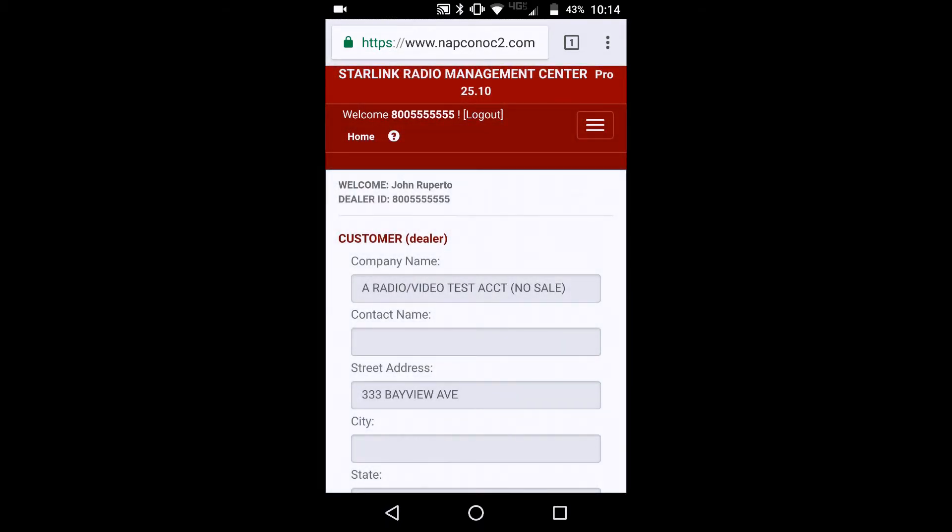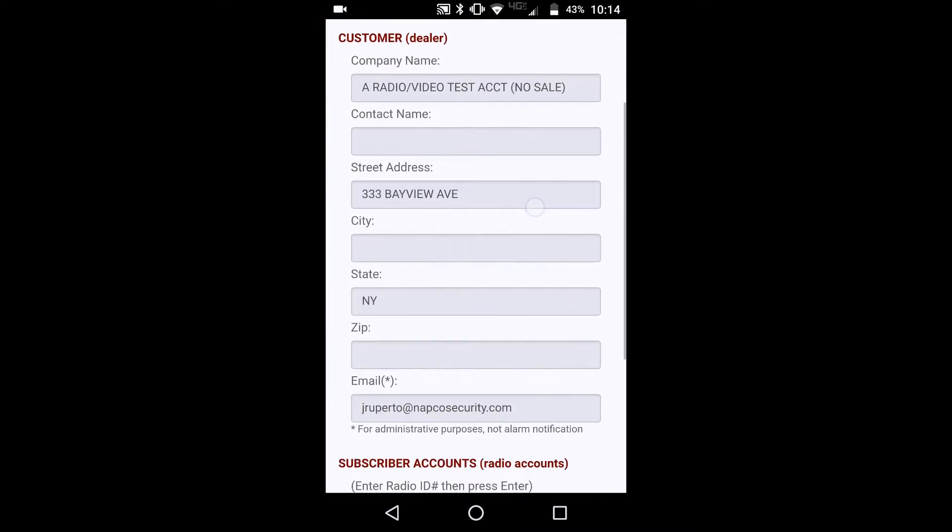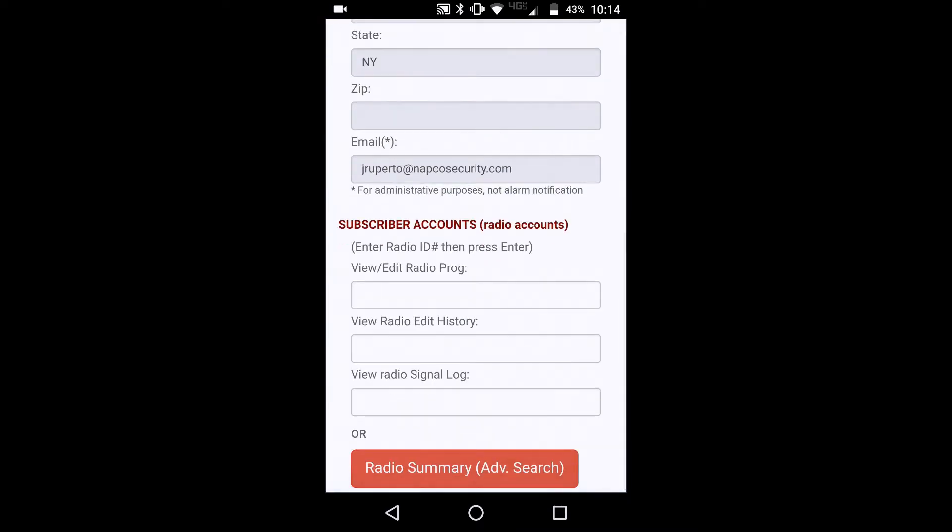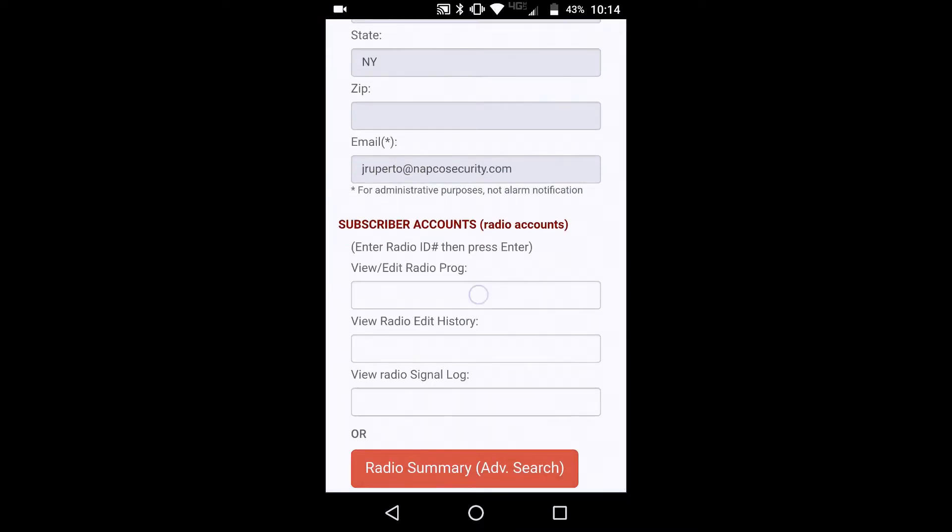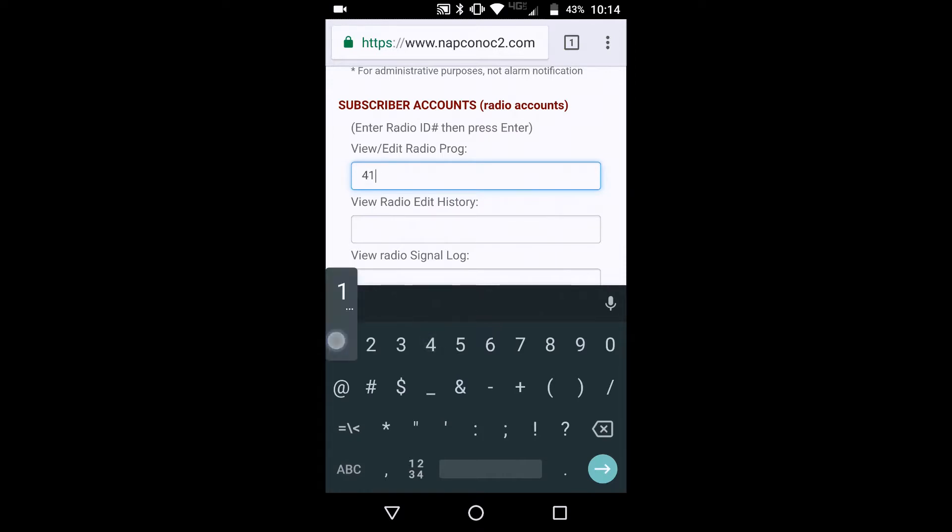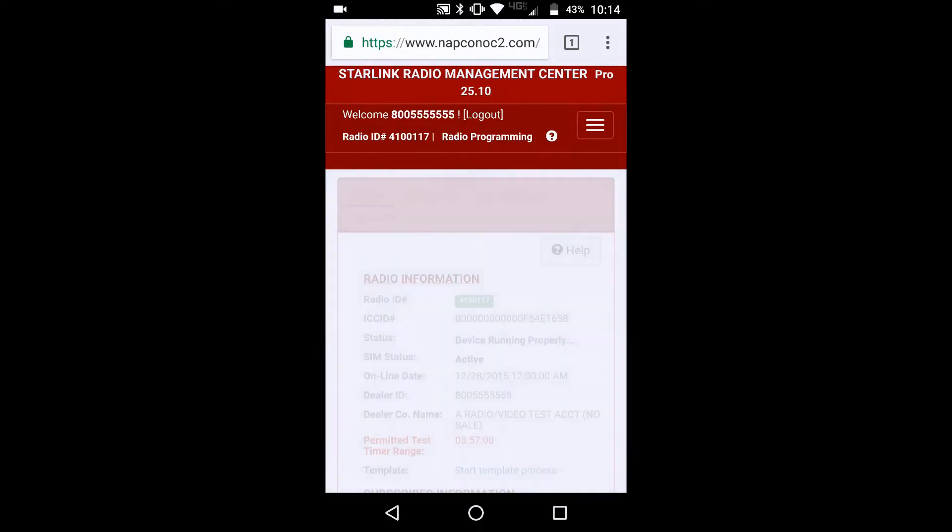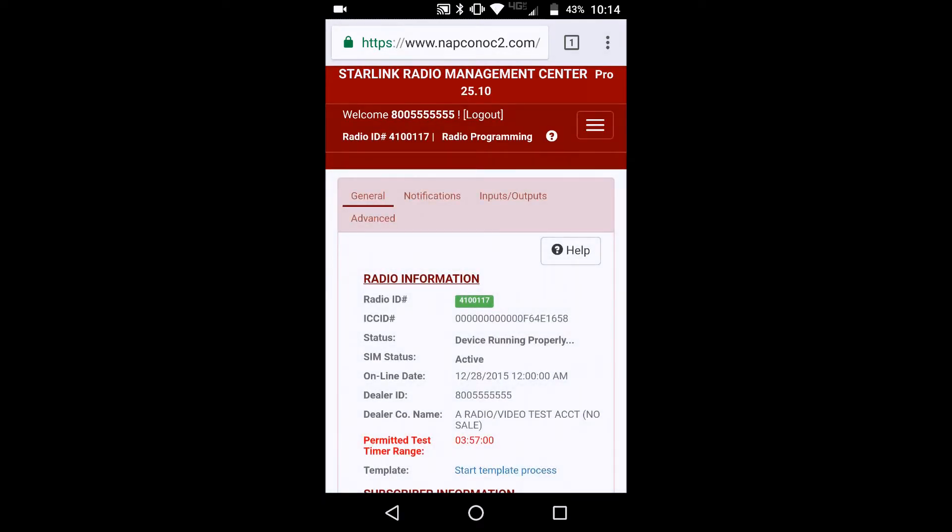And as you see, this is a very familiar screen where we can type in and view and edit our radio programming. So here we will be accessing a fire radio. And we just hit the go. And as you will see, we are in the management center.